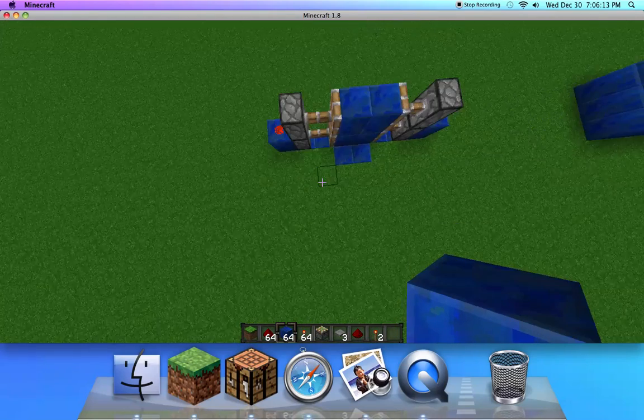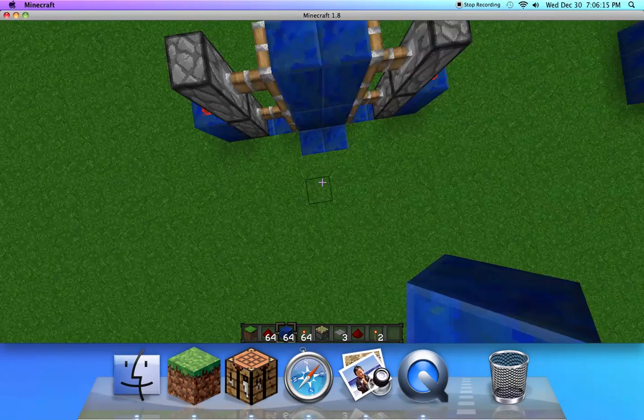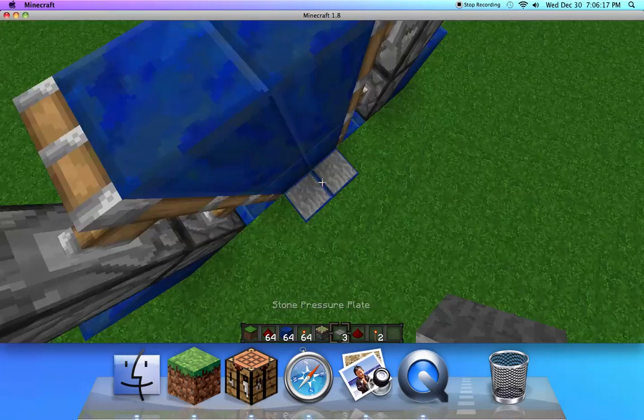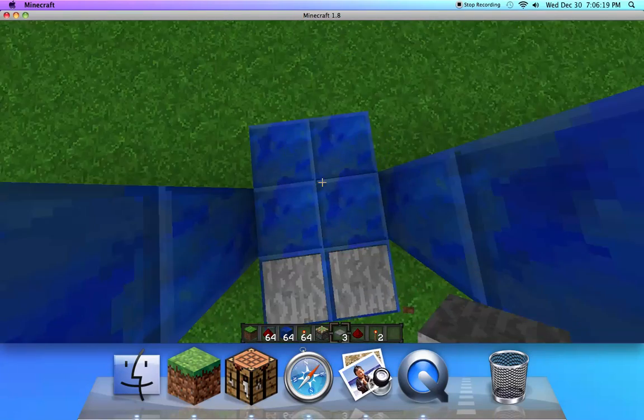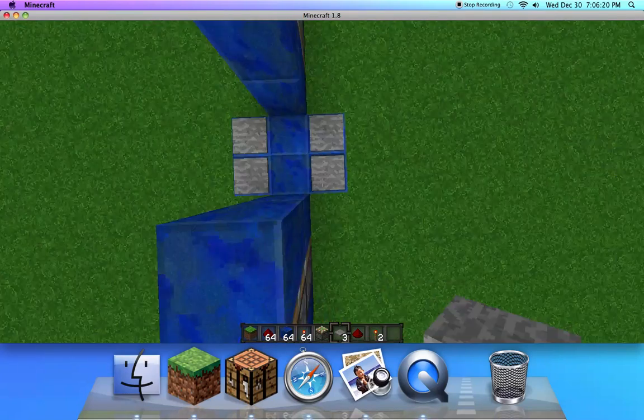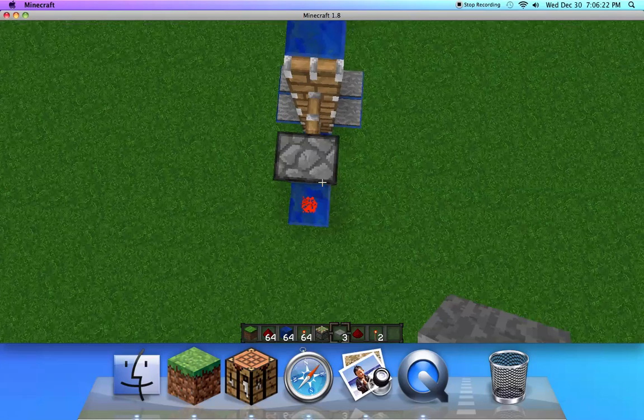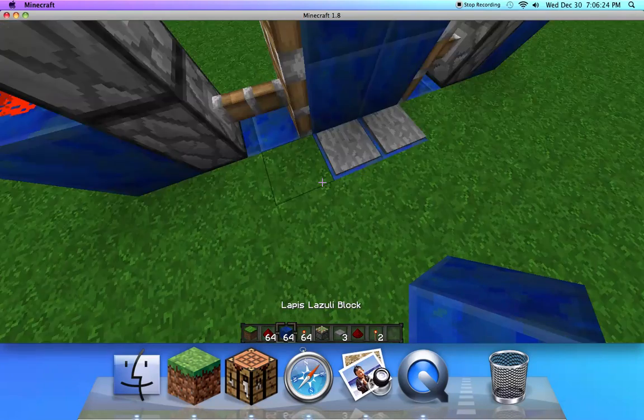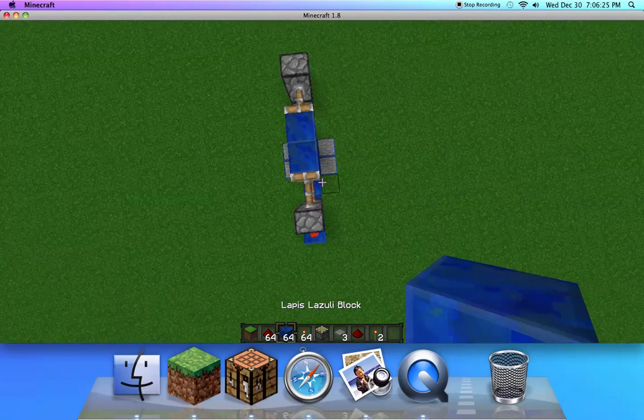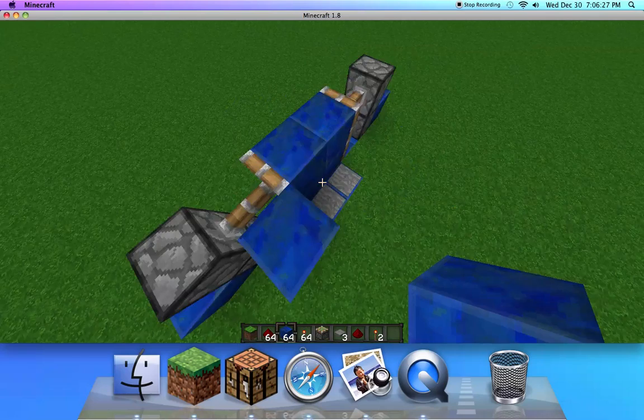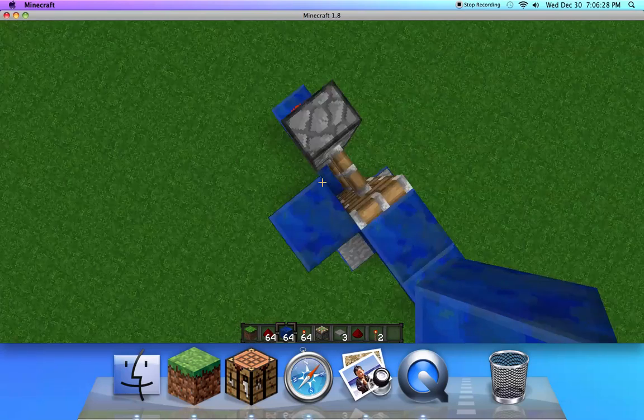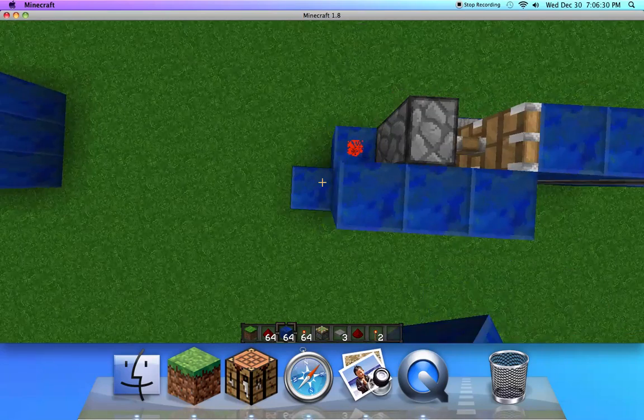Okay there we go, then just place a pressure plate, any kind I don't care. Then if you've completed your automatic door.